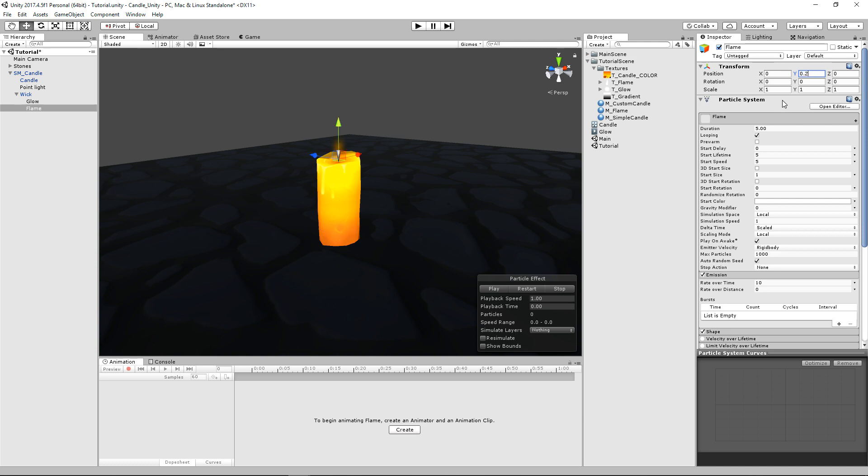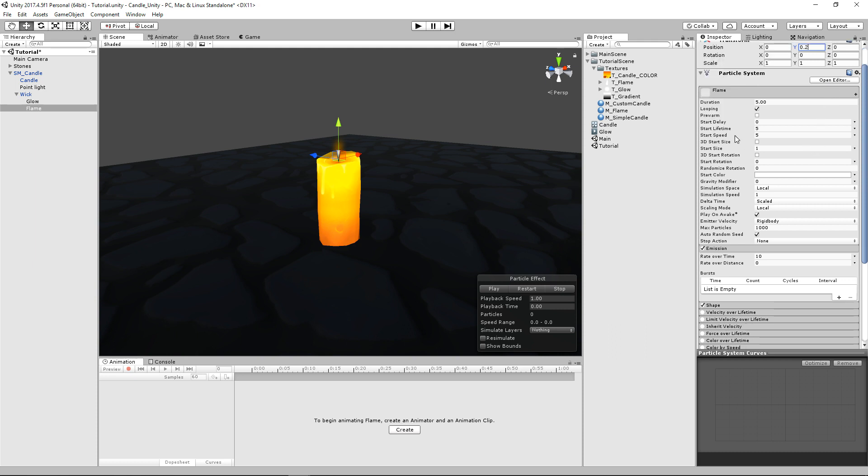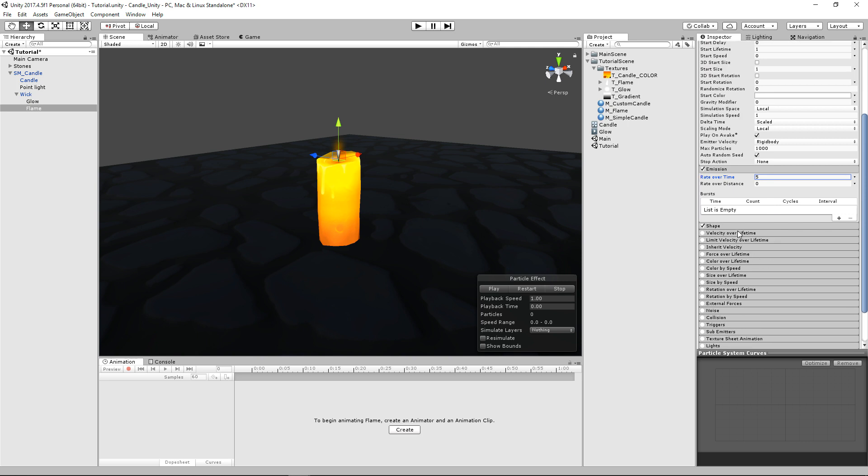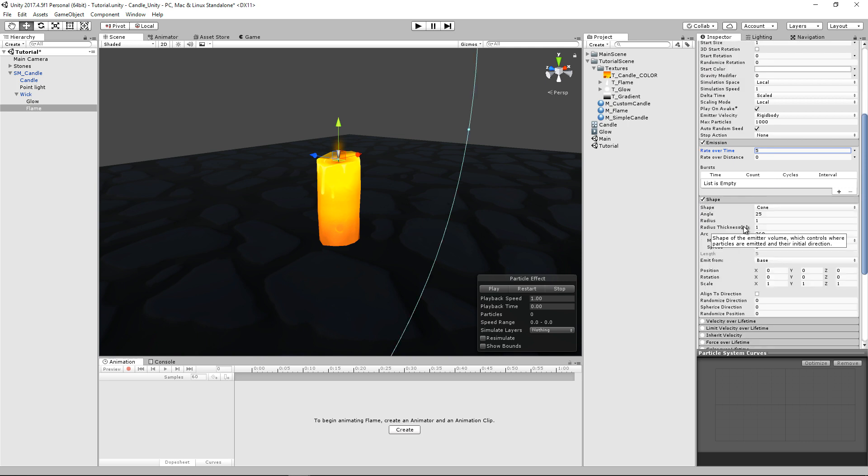That looks pretty good. And we're going to go ahead and we're going to change some of these generic settings we have here. So the first thing we're going to do is we're going to change the start lifetime to one, and we're going to change the start speed to zero. And then we're going to slow the emission rate a little bit and just cut it in half to five.